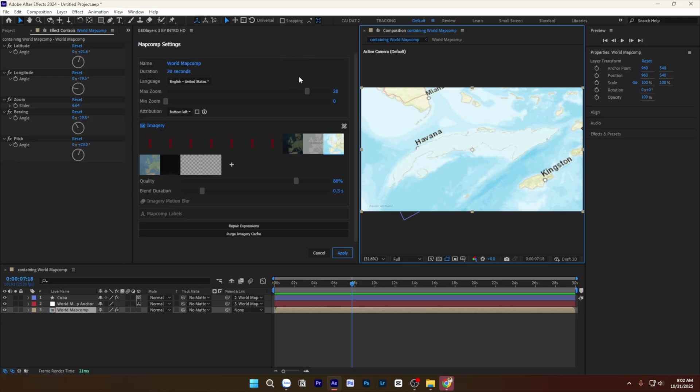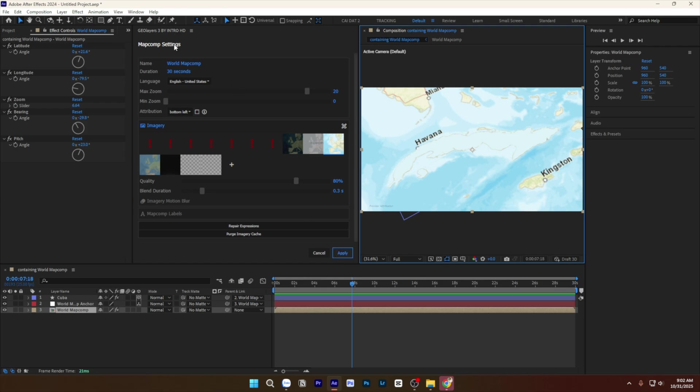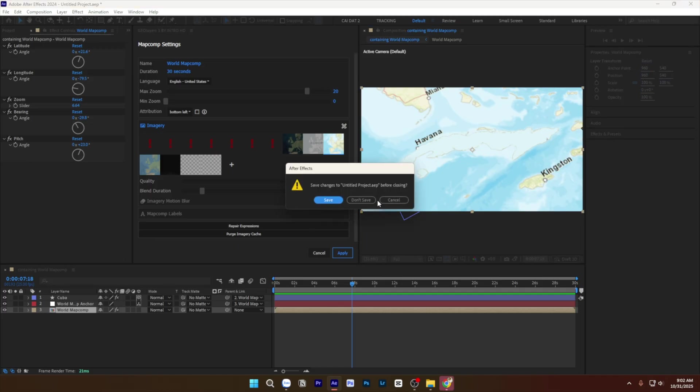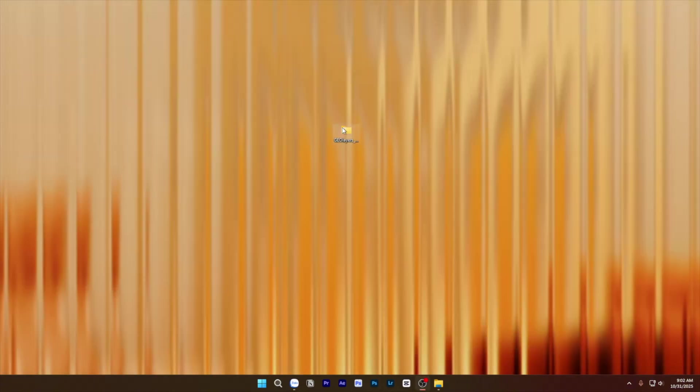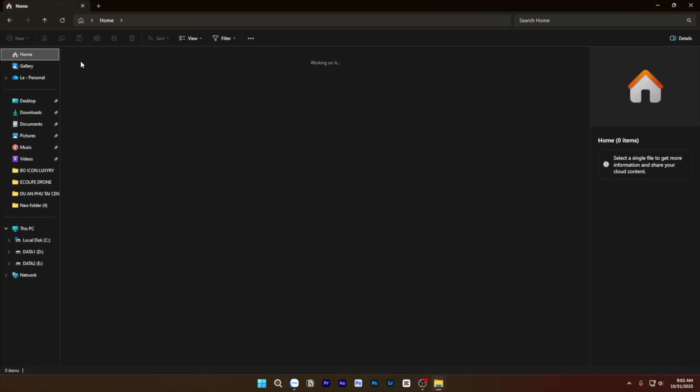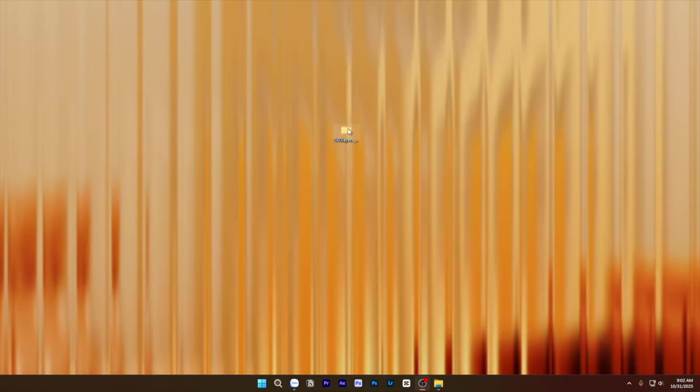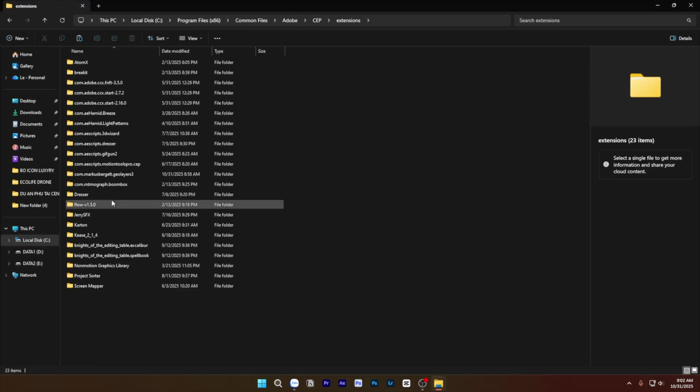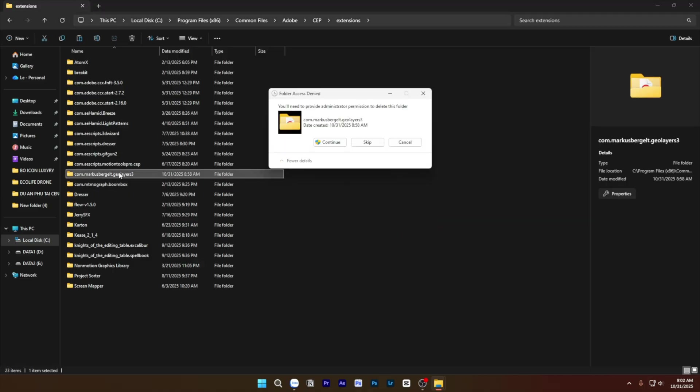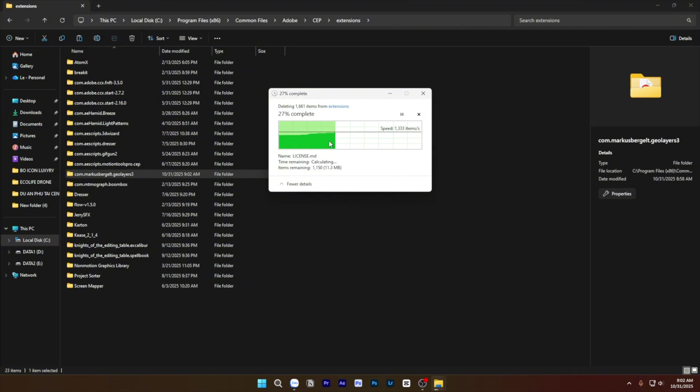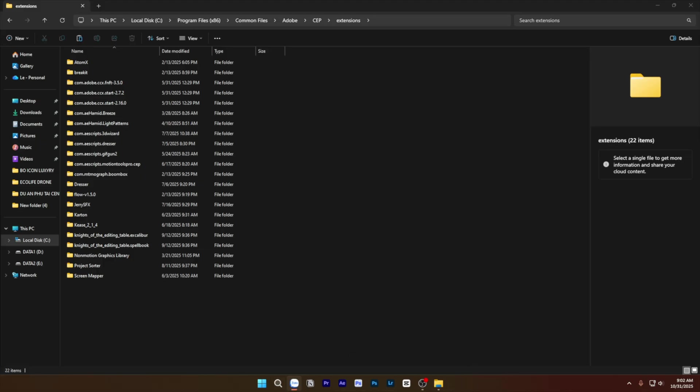But if you want to do a lot of maps, I will show you how to install another version you can use. Close, open extension, shift release, continue, okay.